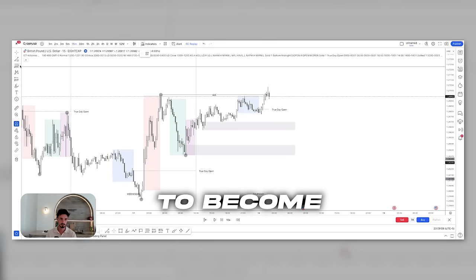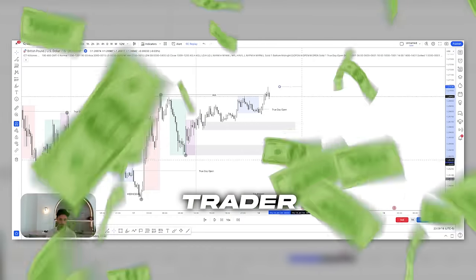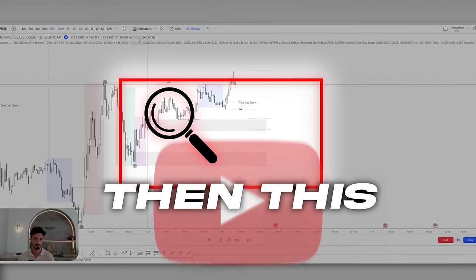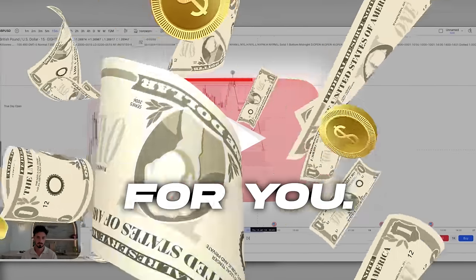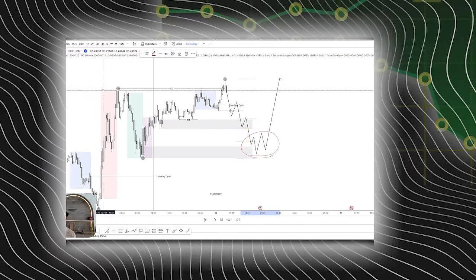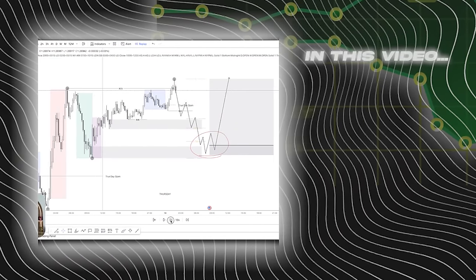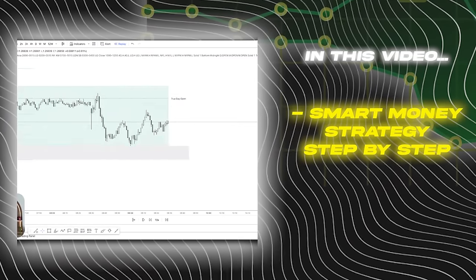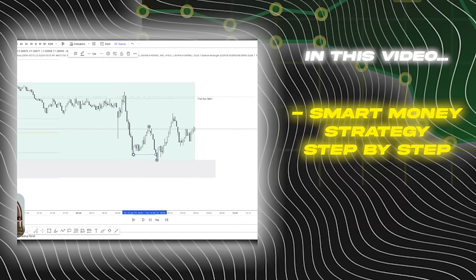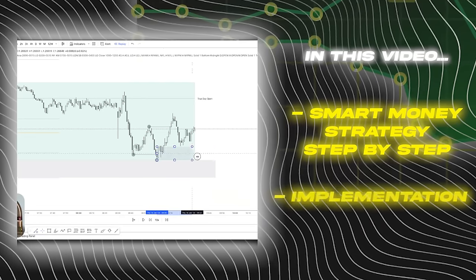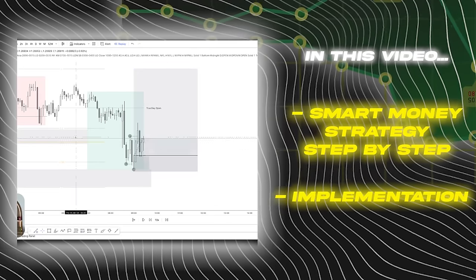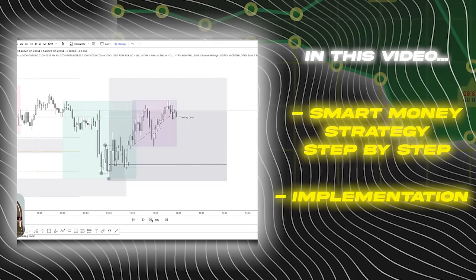If you're still struggling to become a profitable trader trading smart money, then this video is for you. I'll be breaking down our full smart money strategy step by step and then implementing it on the chart, so you can take it away and use it and test it for yourself.